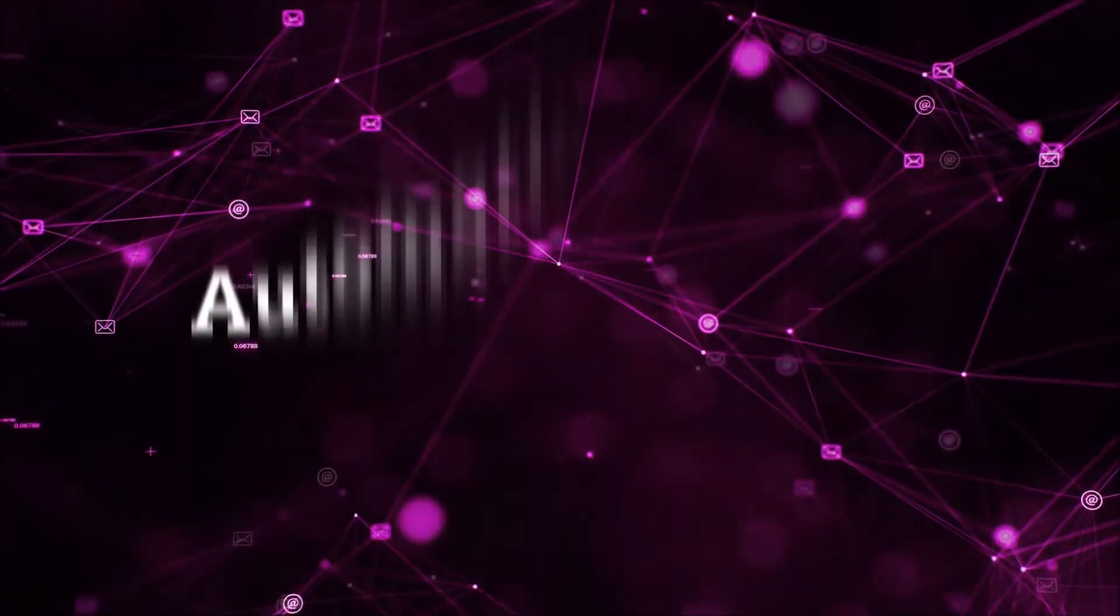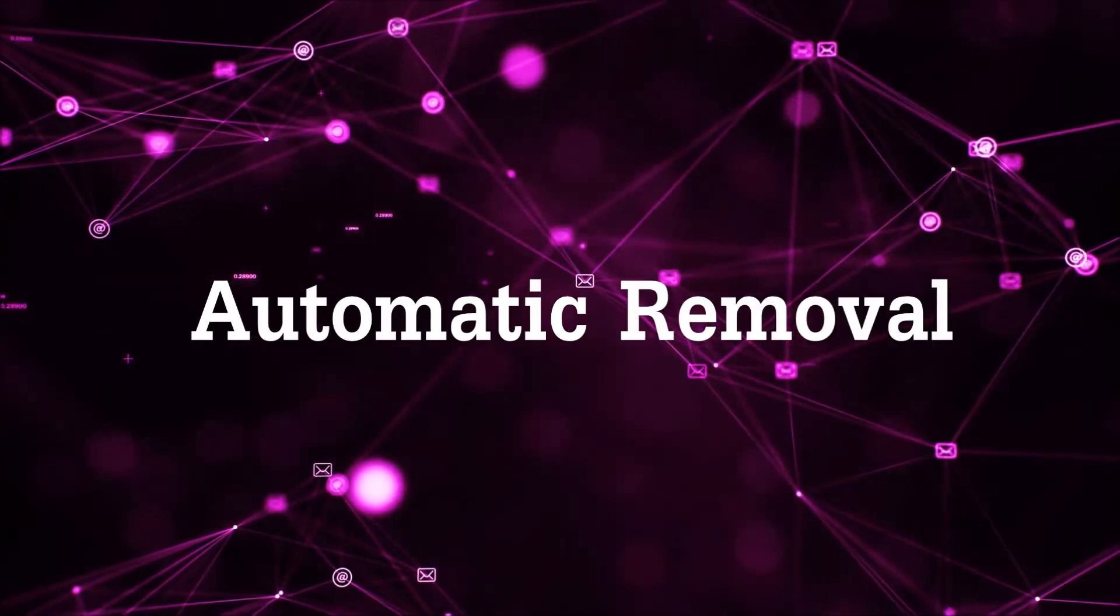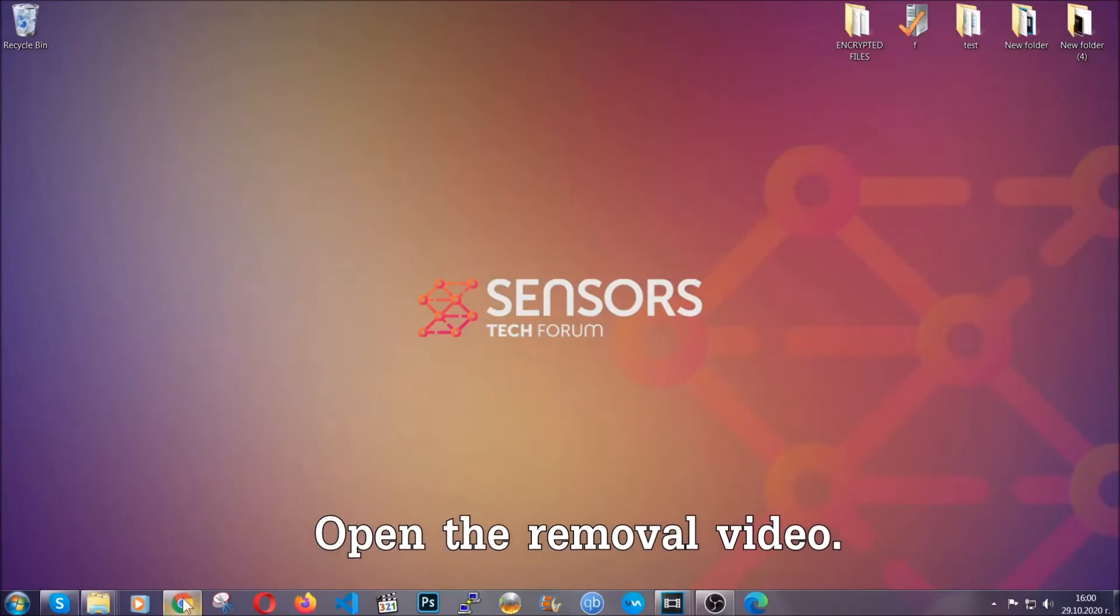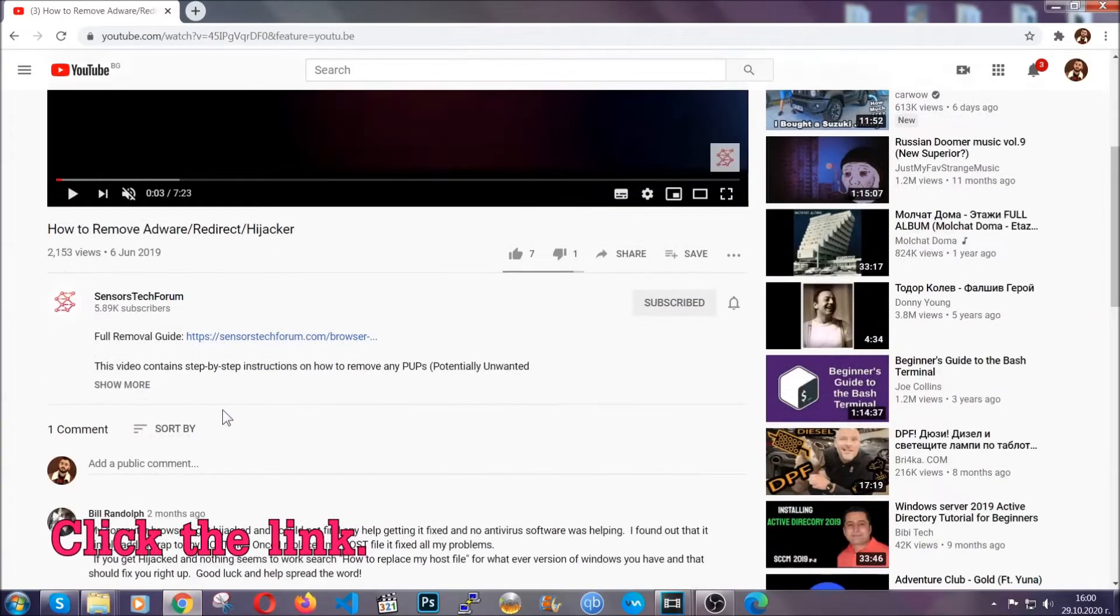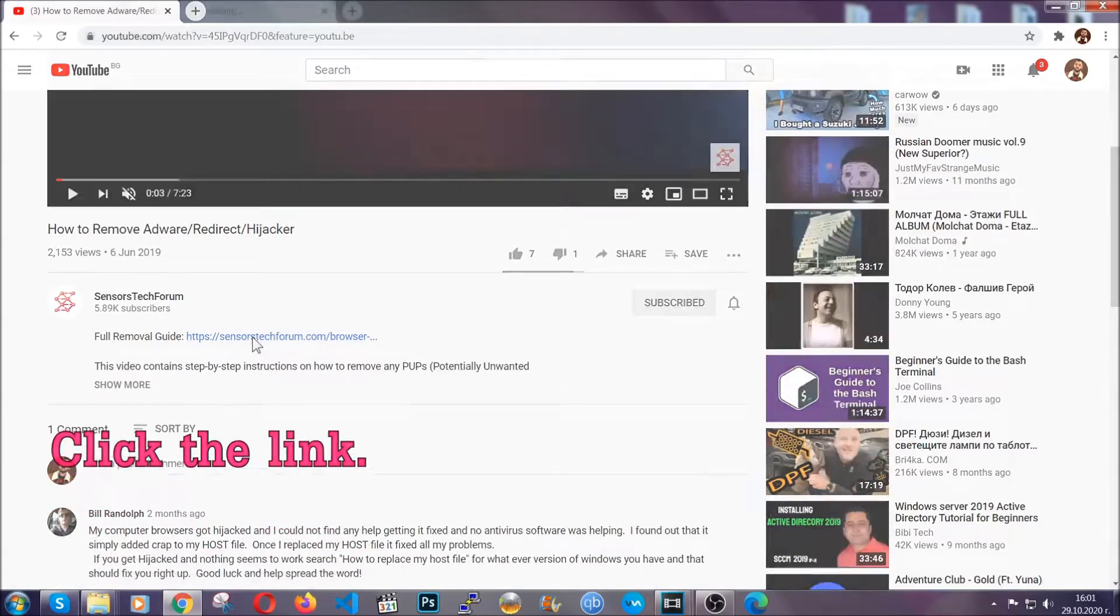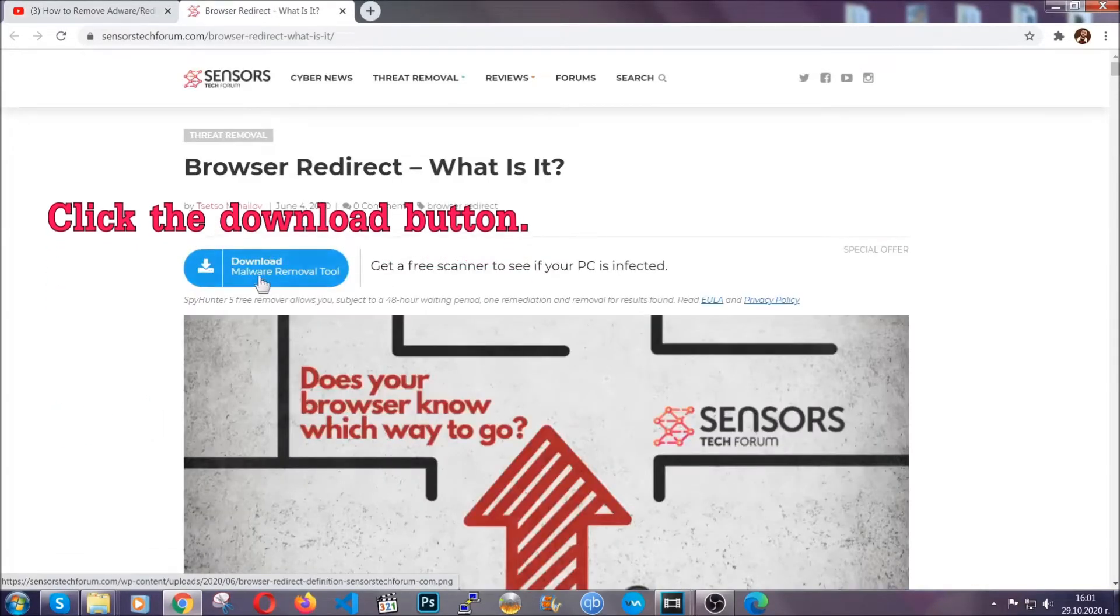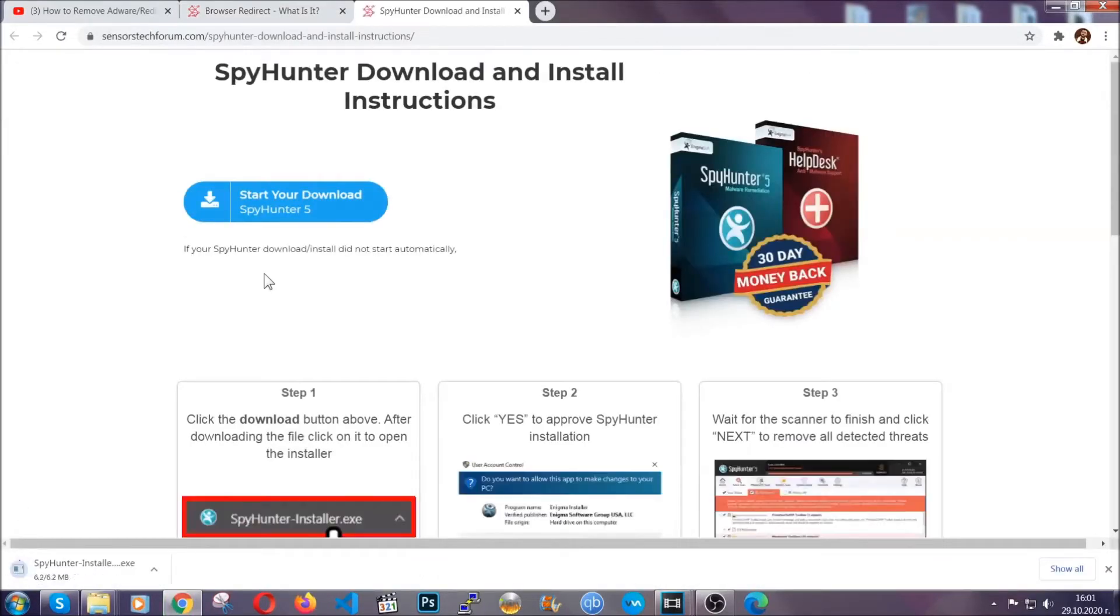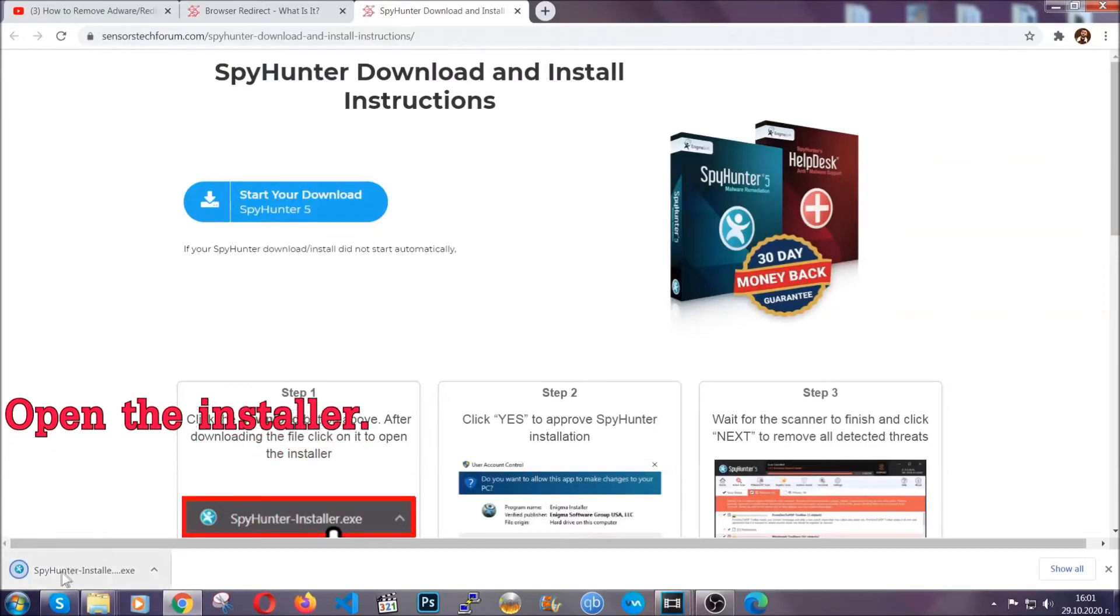Now for the automatic removal we're gonna use the help and the power of an advanced anti-malware software. To download it open your video's description and click on the description link. It's gonna take you to our tailor-made removal guide for this specific thread. Now then go ahead and click on the download button which is gonna take you to the download page. It should start automatically and when it does simply open the installer.